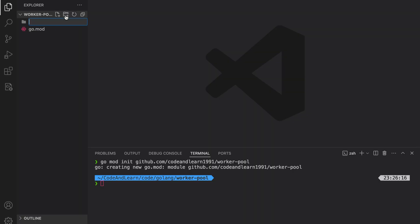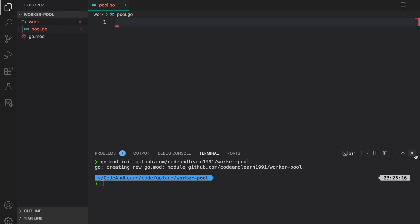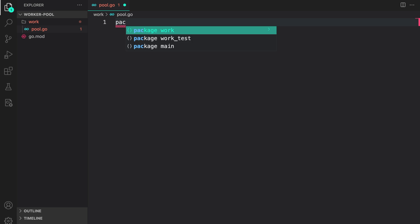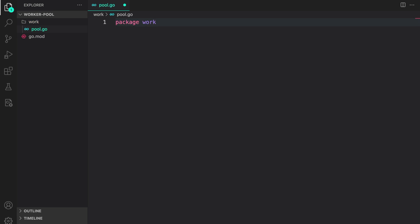The worker pool we are going to implement is a fire-and-forget worker pool — it will run in the background where you can provision some number of workers and send tasks to it. Let's get started. I'm going to create a work package, and inside it let us first define our pool. Let me close the console. Now we can say package work.